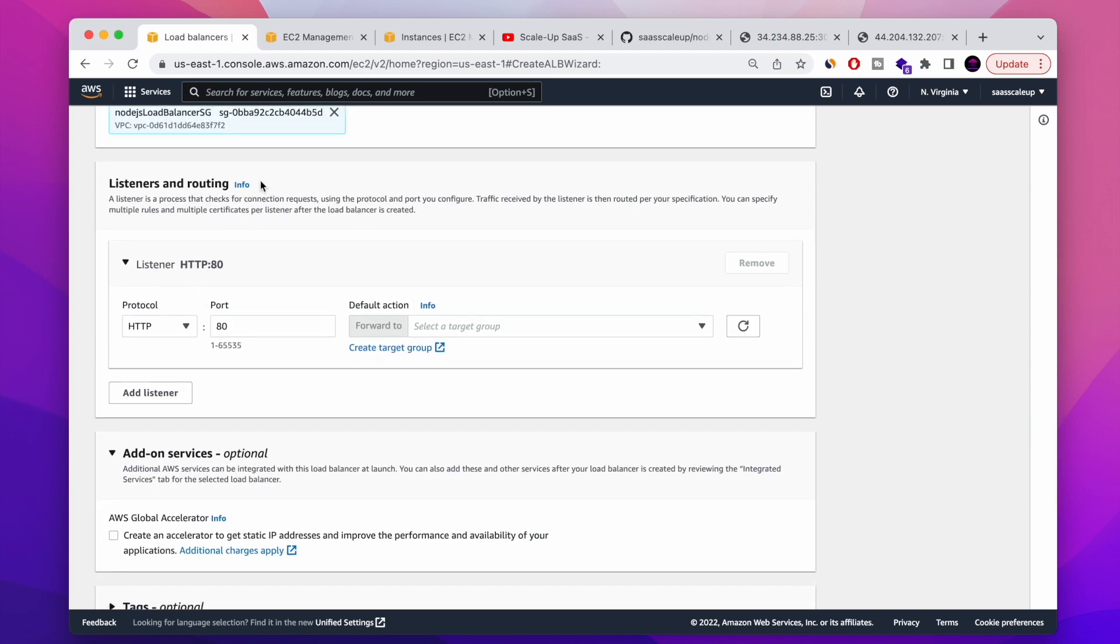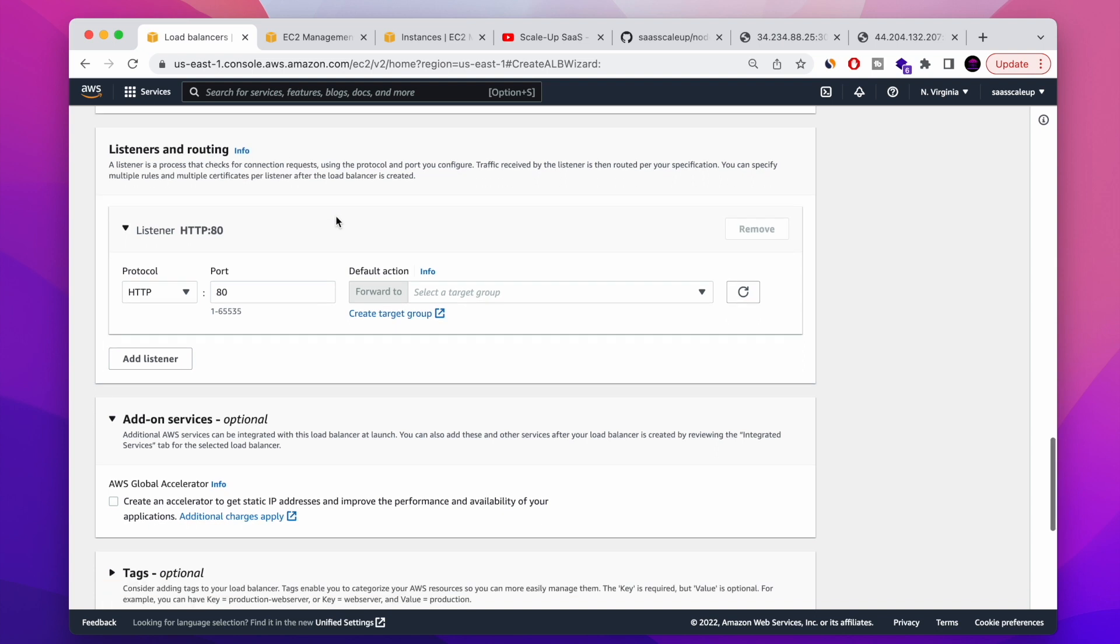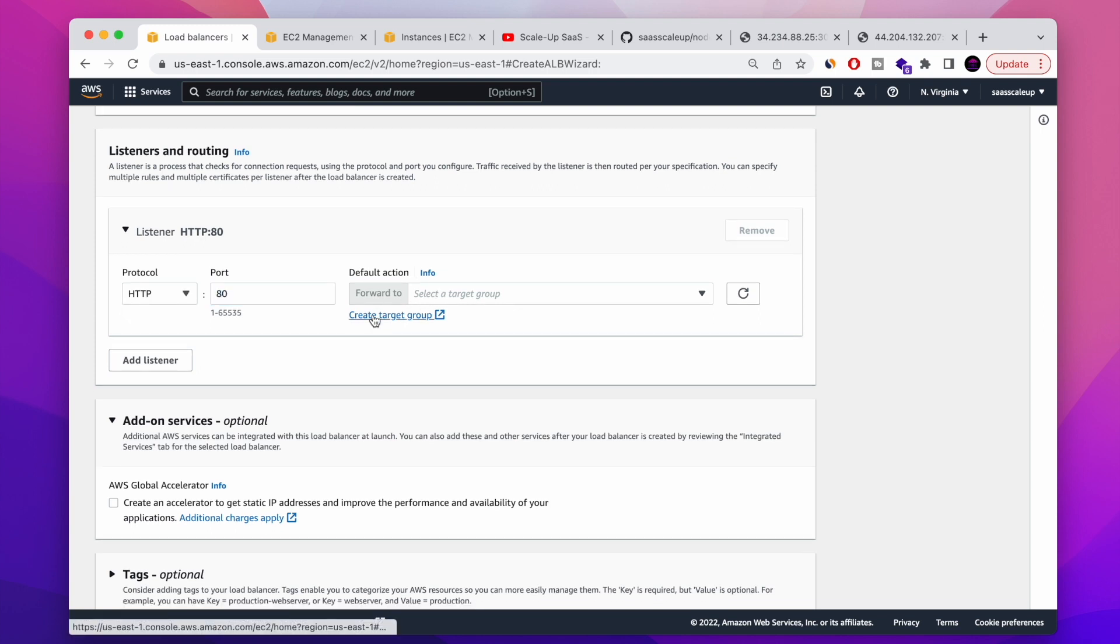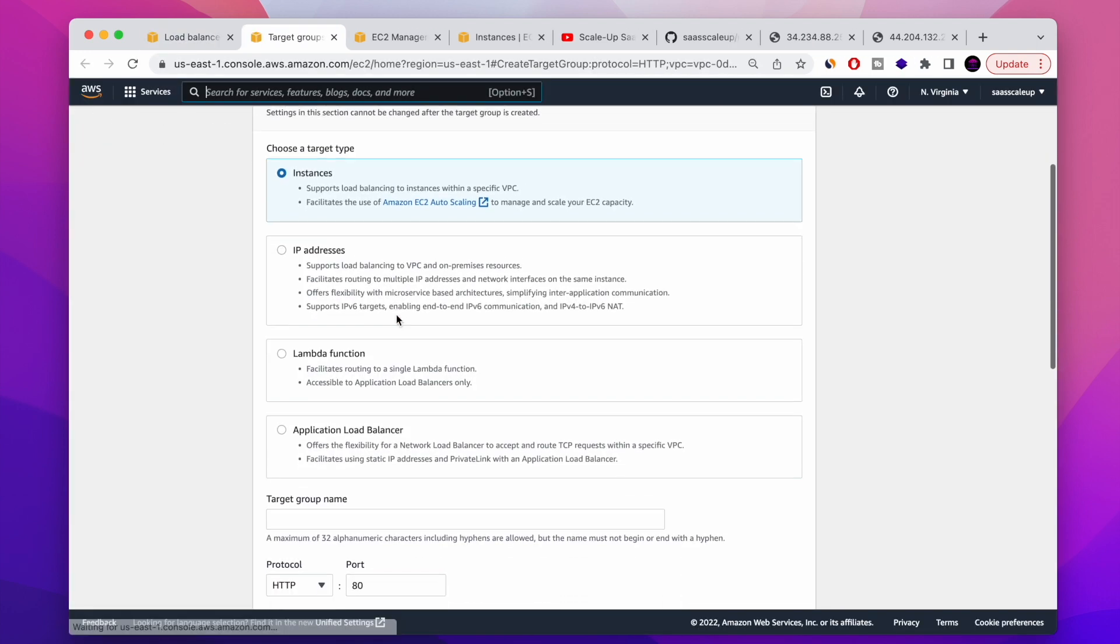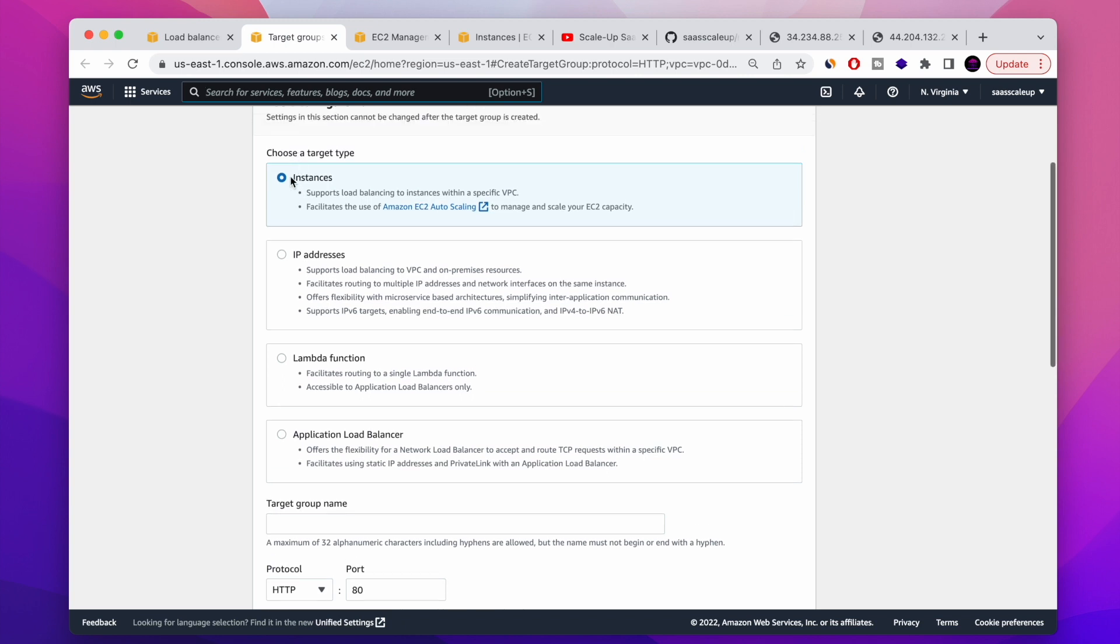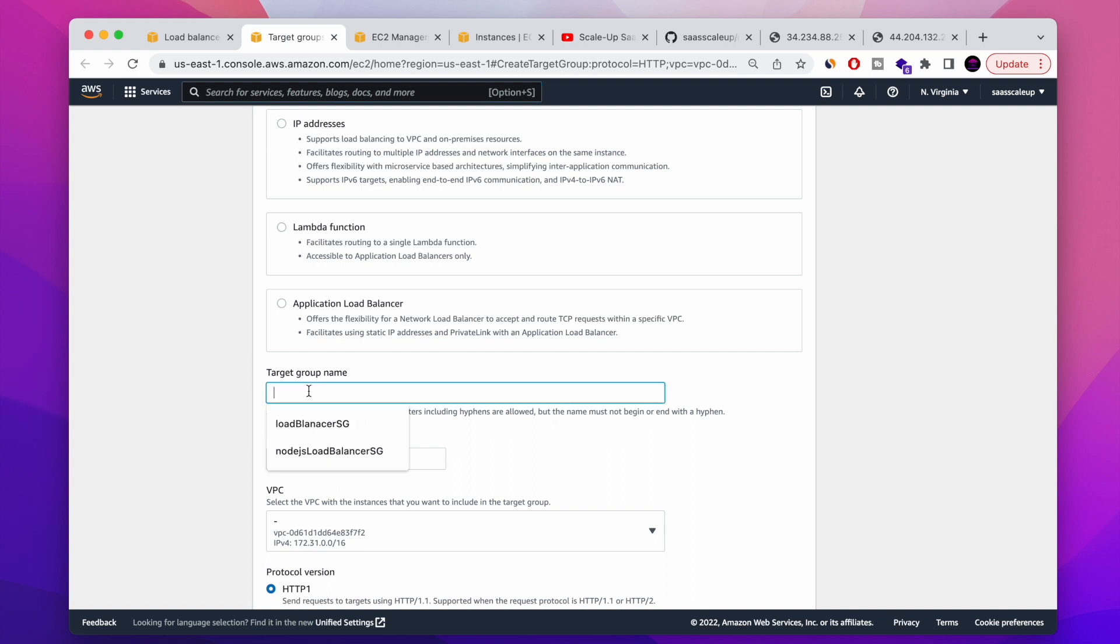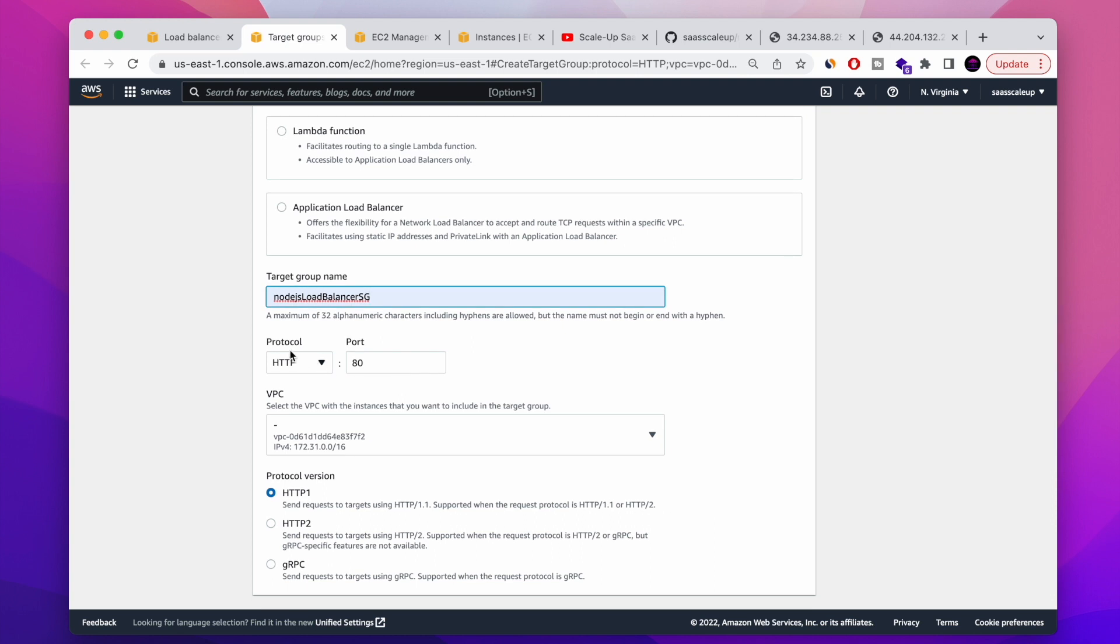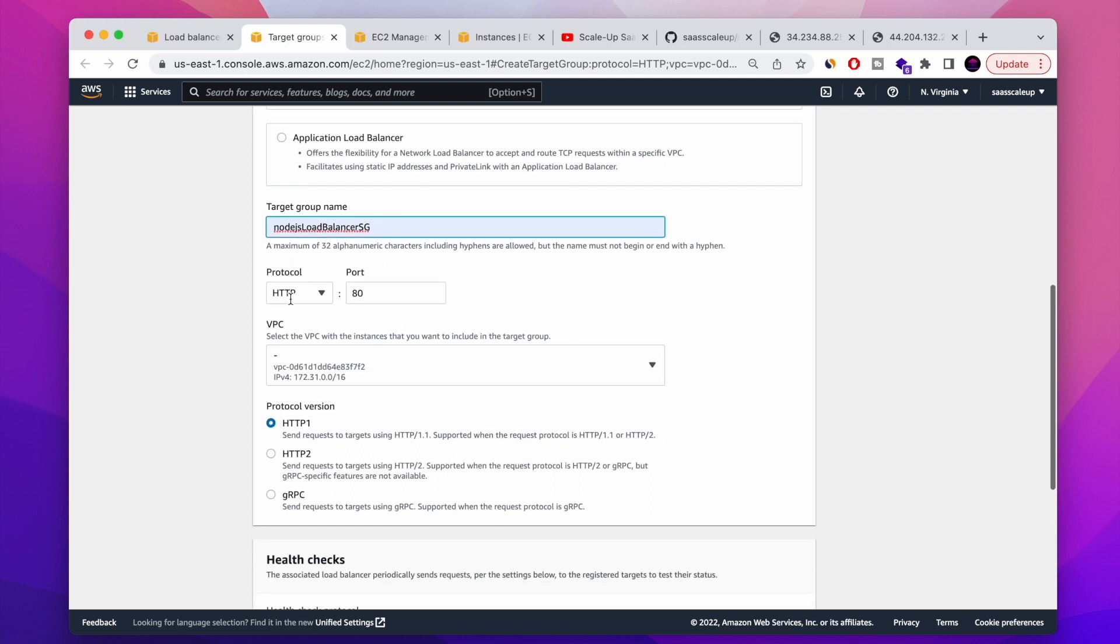Next thing, the way that application load balancer working is by attaching target group. Basically, we're listening to a port, port 80 in this example, and then we need to redirect the traffic to target group. This target group can be instance, it can be IP addresses, it can be lambda function and also another application load balancer. In today's example, I'm going to show you how to create target group that are hosting inside instances, my Node.js server basically.